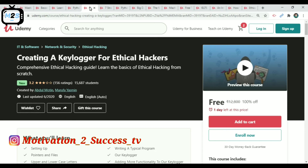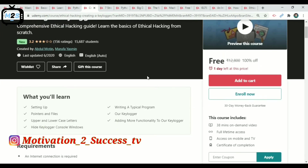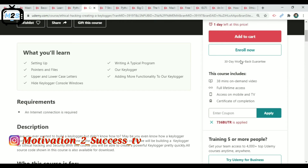The next course is Creating a Key Logger by Ethical Hackers. This is an IT and Software — Network and Security course with 16,000 members. It is in English and runs 38 minutes. We will provide classes and certifications. Use eCoupon — within one day, you can enroll.